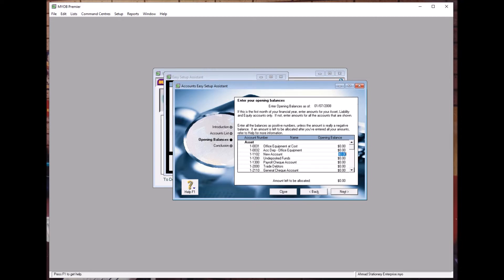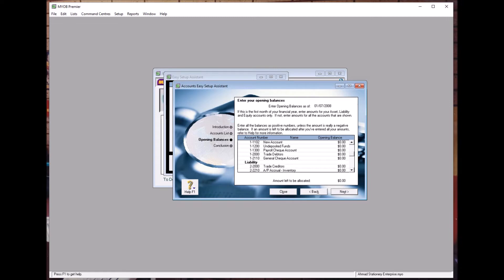You can key in the balance here. But before you key in that balance, you realize something in your study guide — Furniture and Fittings is not available here. Office Equipment at Cost is available. You also have a General Cheque account.